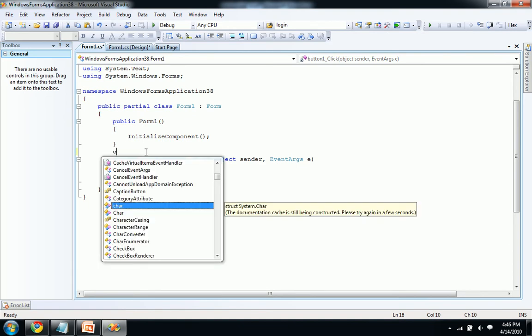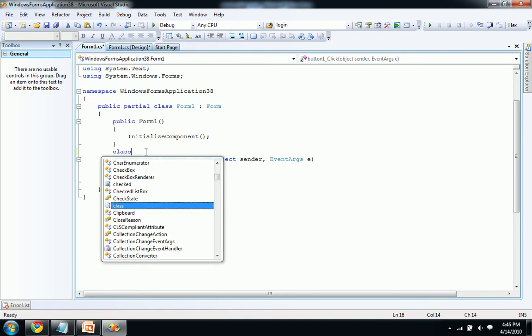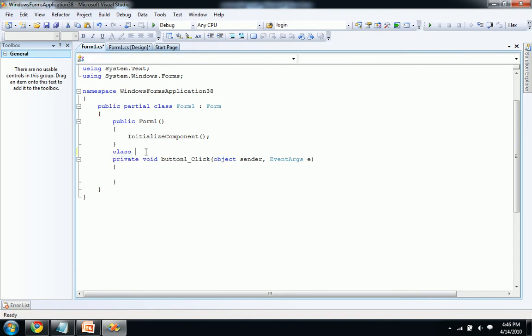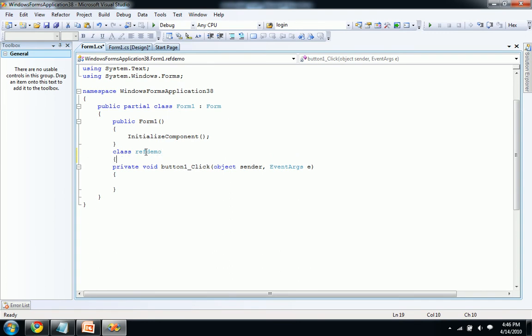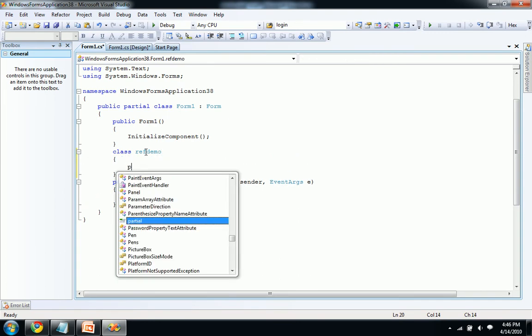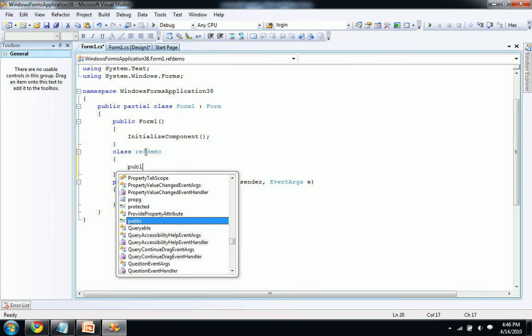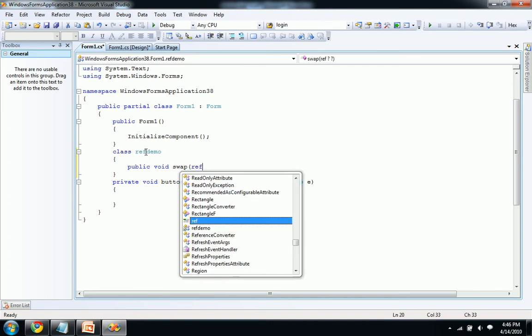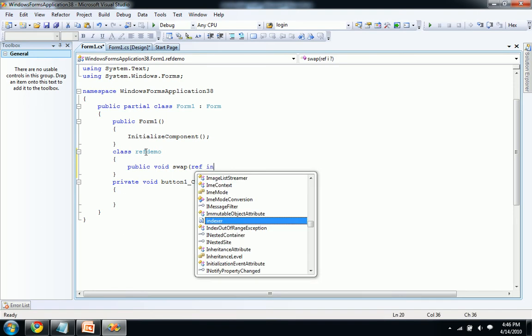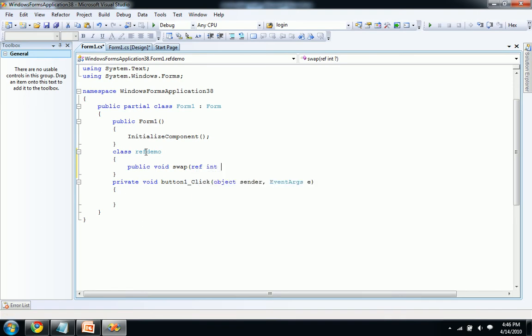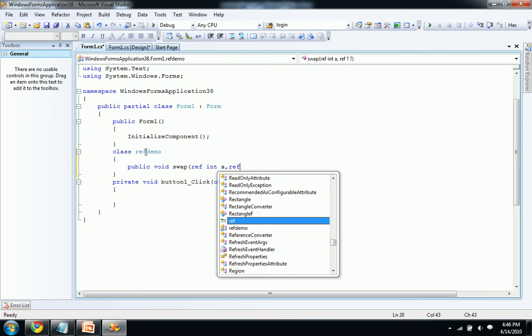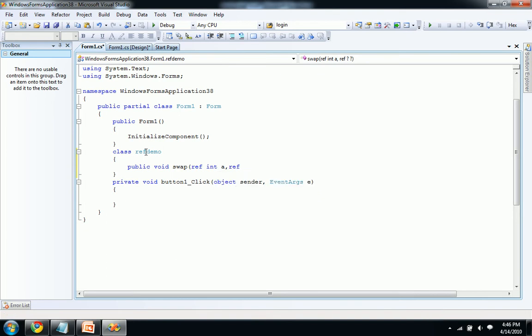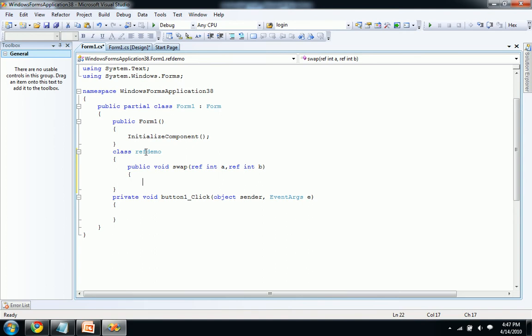Create a class, name it as reference demo and create a public void swap. I'm swapping two integers, I need ref int a comma ref int b. I'm taking some values from our actual parameters and I'm passing the address using this ref keyword.